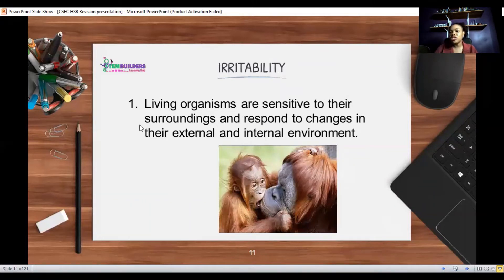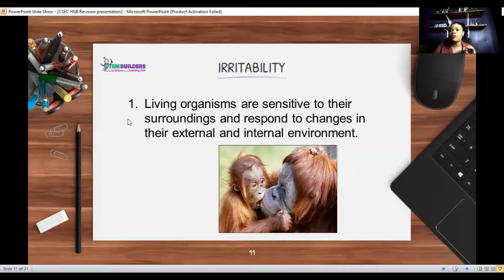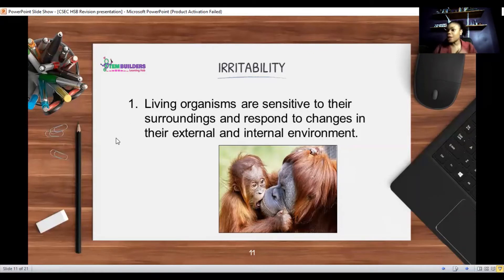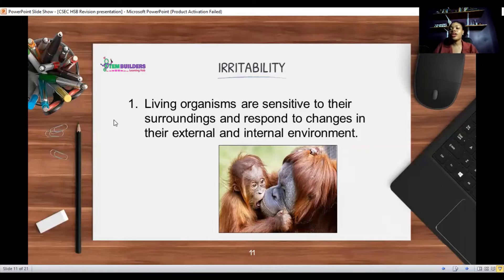Irritability should not be confused with being irritated, which means to be annoyed. Irritability is the ability for organisms to detect and respond to stimuli. For example, we hear a noise and we jump; somebody pinches us and we respond; we're hungry and we respond. So we are able to respond to both internal and external changes in our environment, and this is described as irritability.